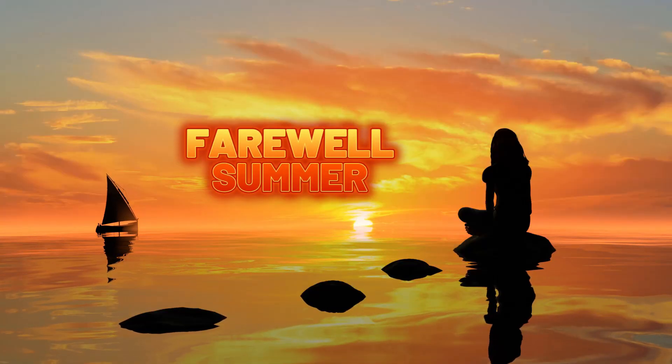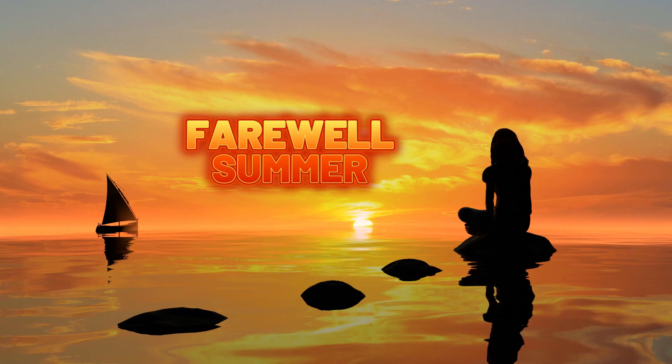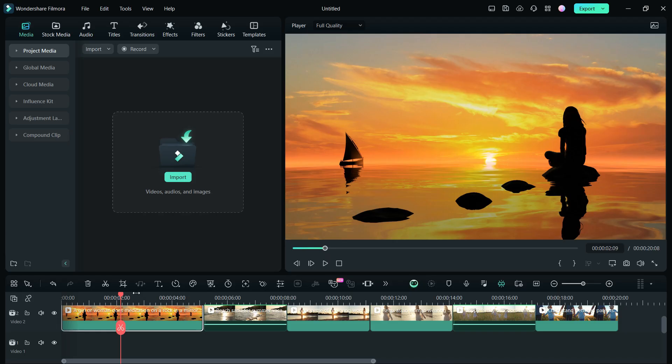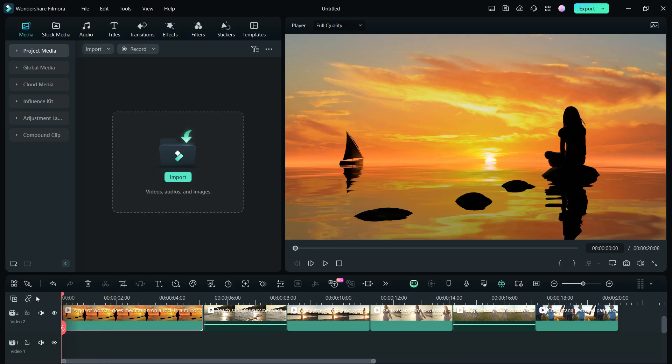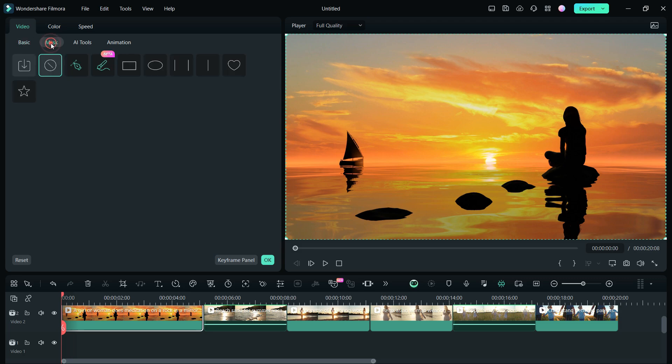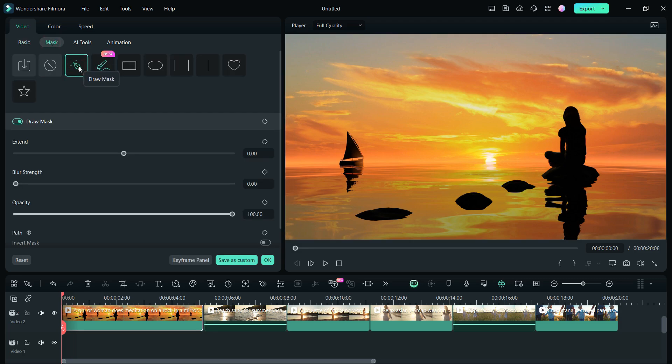Firstly, for the text rising up the horizon, I use the masking tool. It's very easy and fun. Double-click the clip, go to Video tab, then Mask menu, select the Draw Mask tool.